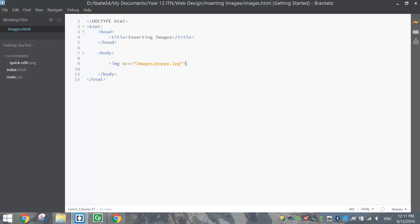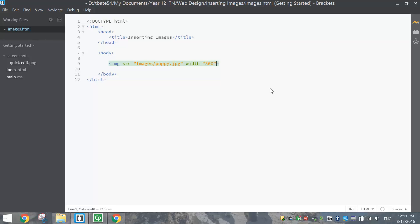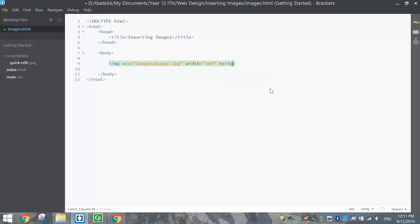Now you can get a little bit more fancy if you want. Going back inside the pointy bracket there, after the quotation marks, you can adjust the width and the height, for example. So you might make the width 300, and you can put a space after that and stick the height in.